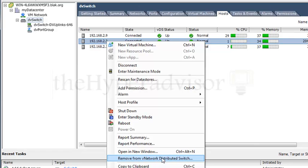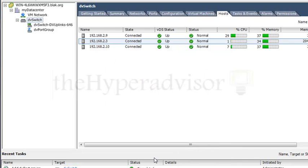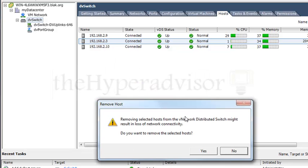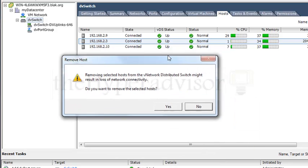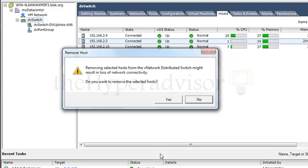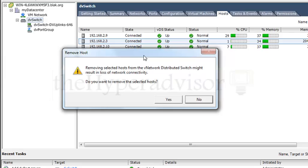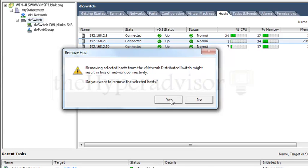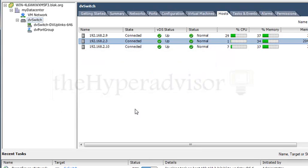It comes up with a message just letting you know that the network will be lost. So if you do this, just make sure there's no virtual machines on that host when you do it. And if you have this in production, but this is a lab environment, so I can click yes.